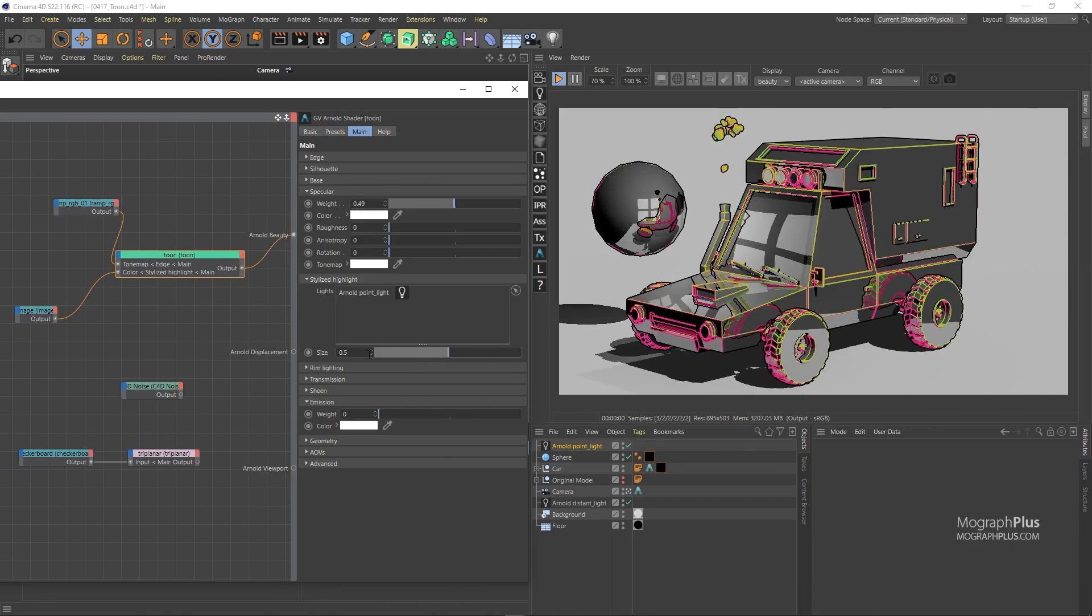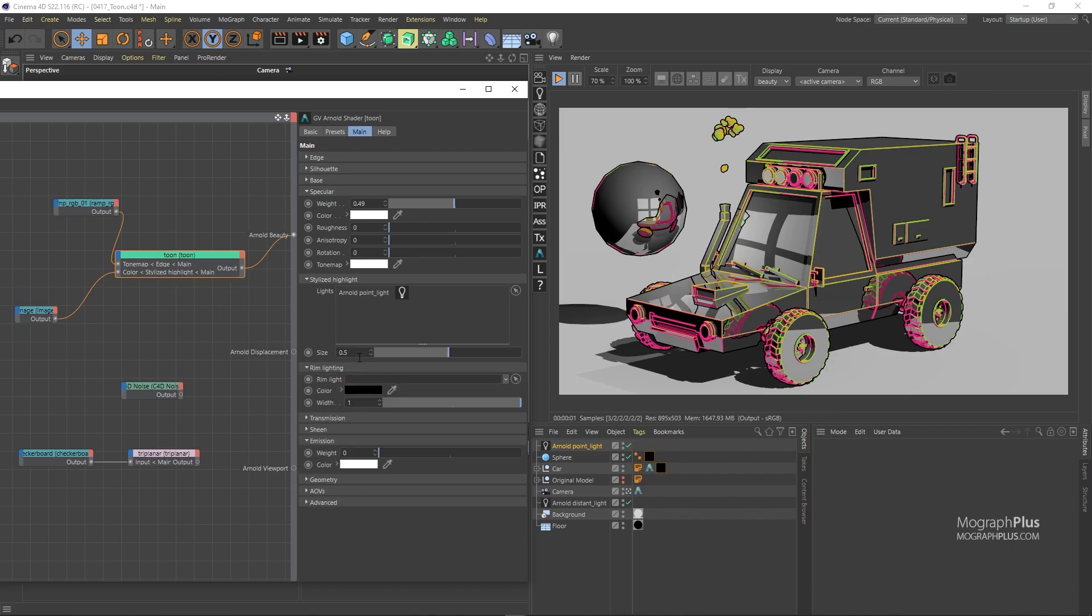Then we have this rim lighting section which gives you a rim light shading effect based on the specified light. So drag in the distant light.